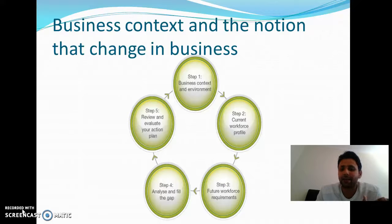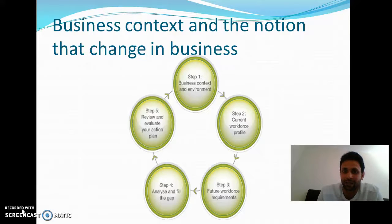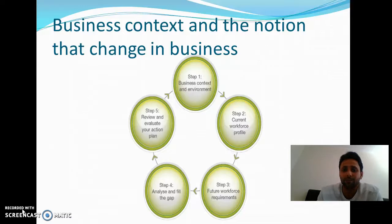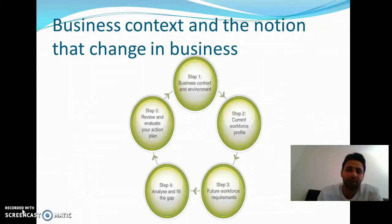Another is analyze and fill the gap. For example, if one company is producing products in a production line, we identify the flaws in the production line and then remove them to make a suitable plan for achieving higher profit and greater production in less time. Finally, review and evaluate your action plan — review old plans, reduce drawbacks, and create a new plan. These are the four steps of business context.